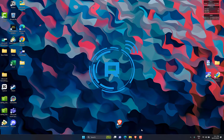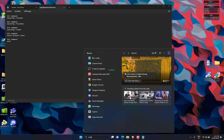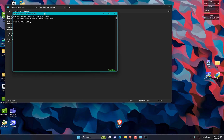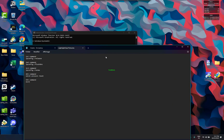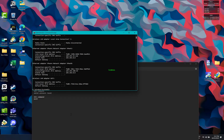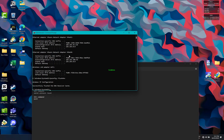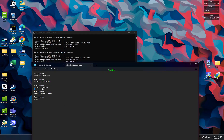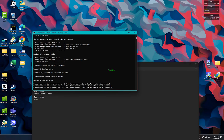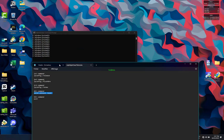Open CMD as administrator. Type the following commands one after the other, then restart your computer. You will find the commands in the description. Open your web browser and check for more information on the right side.